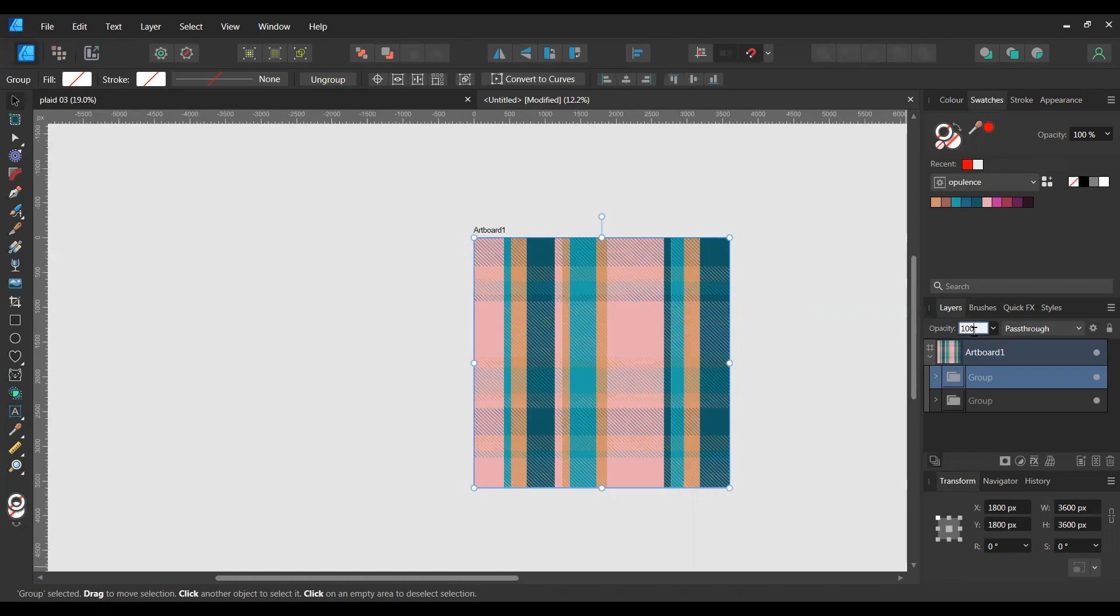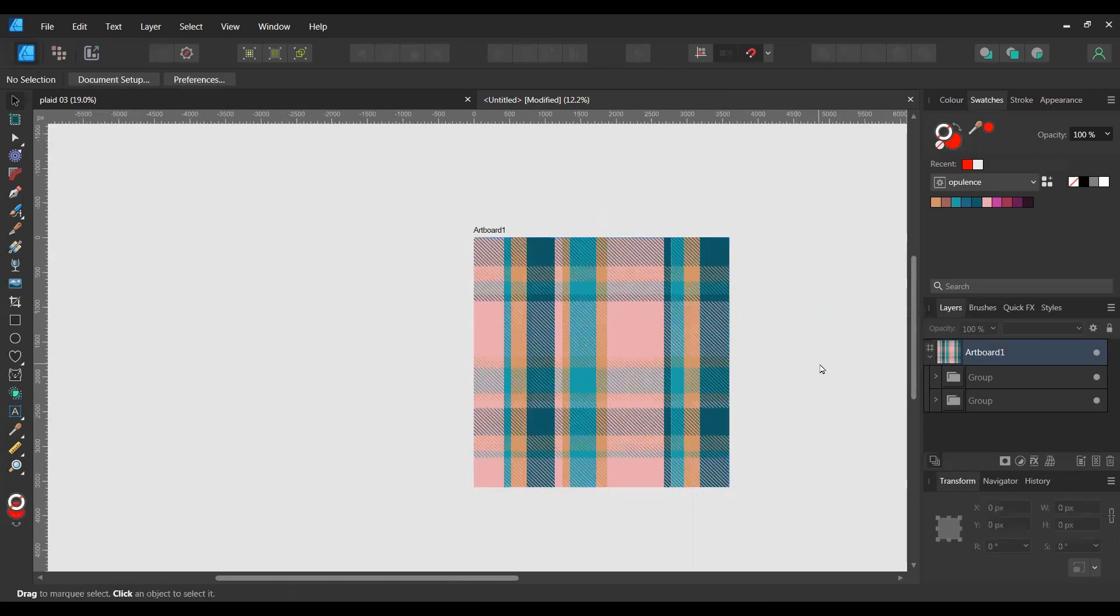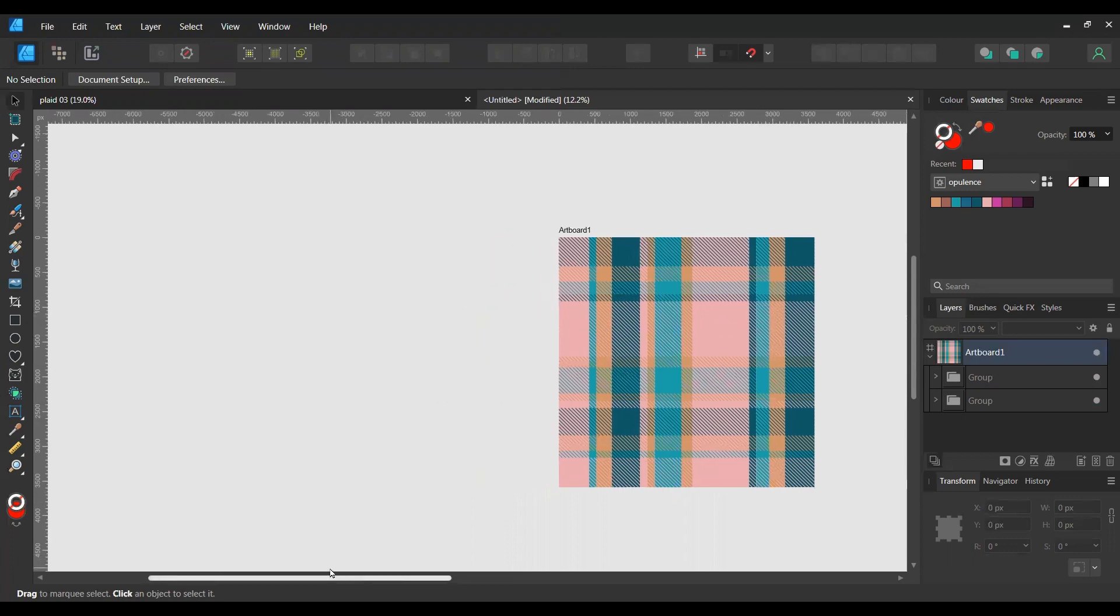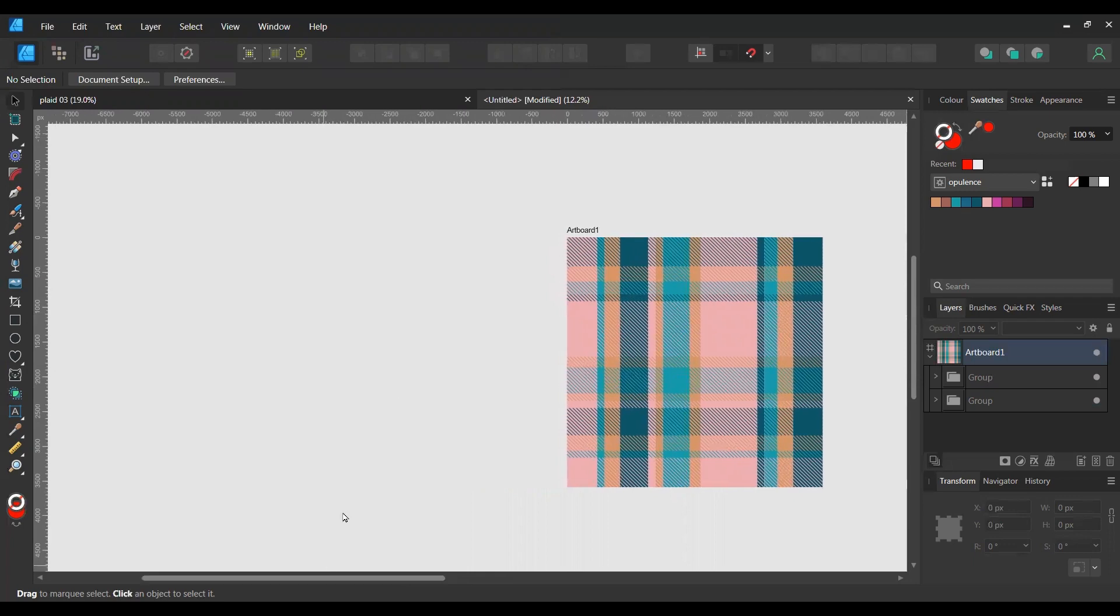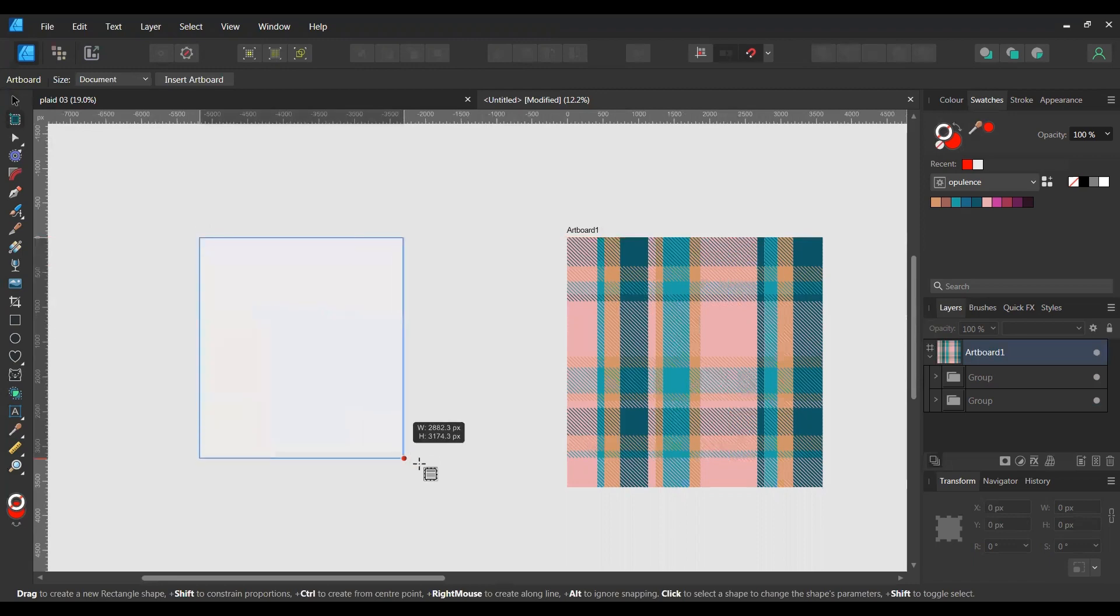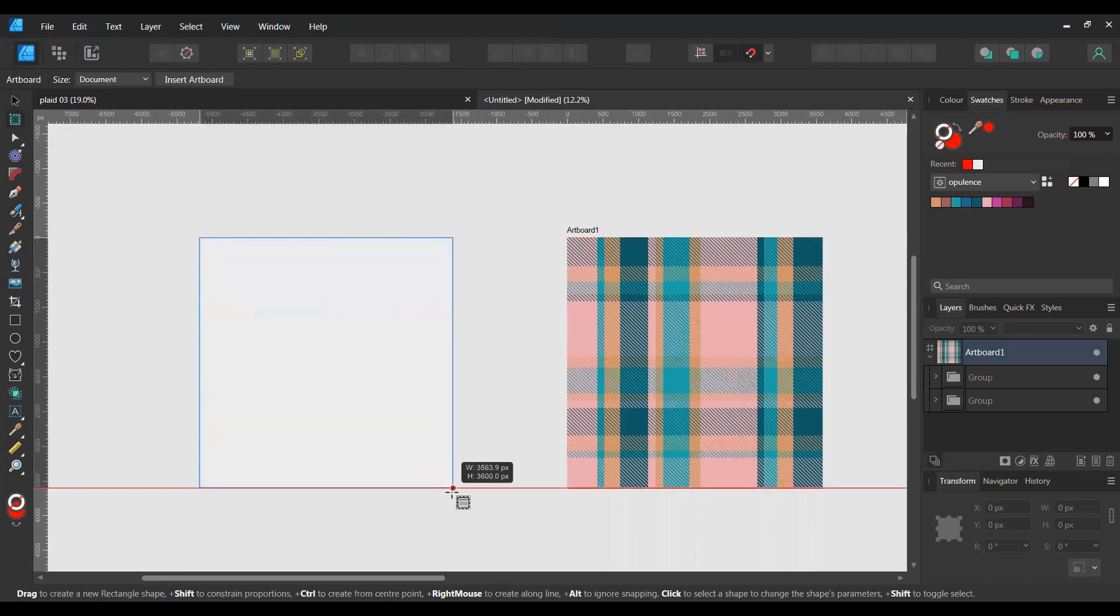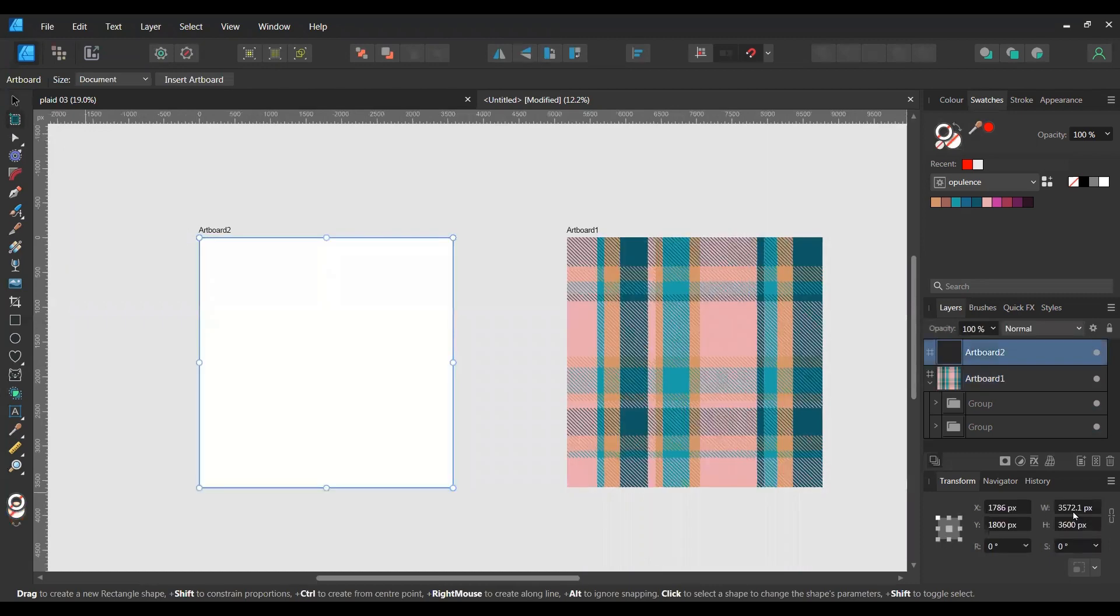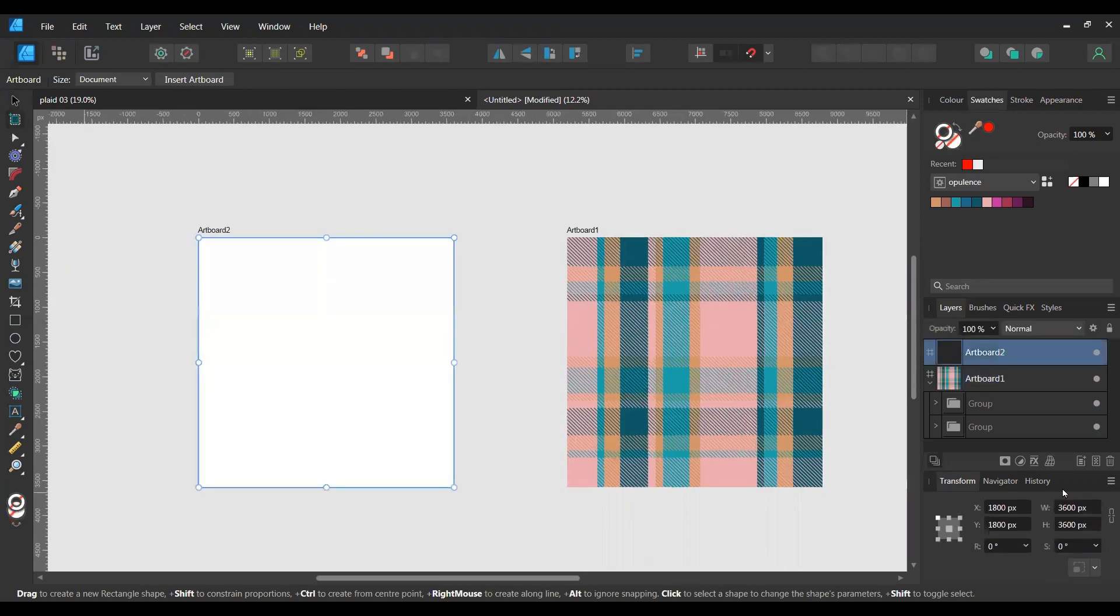Now to make the diagonal repeat, let's create a new artboard. 3600 as well. So this one's going to be a square and set it to 3600 by 3600, the same as our initial pattern.